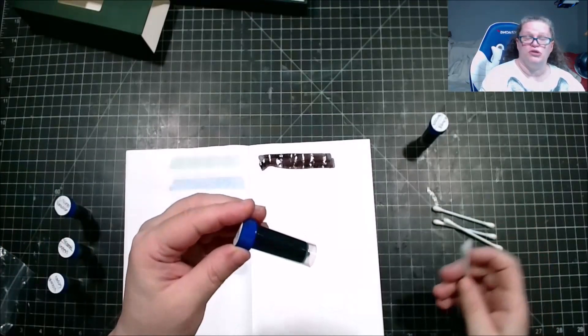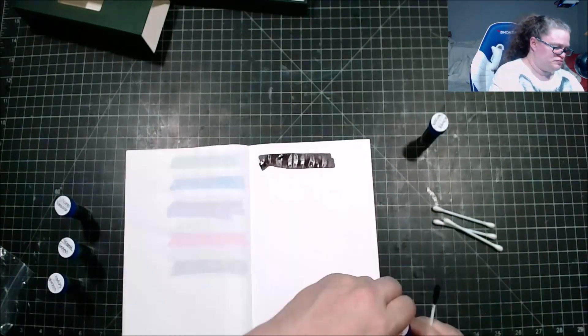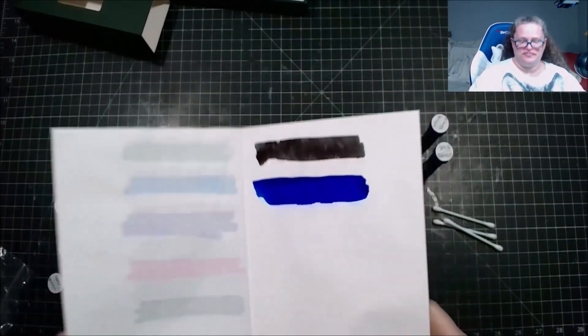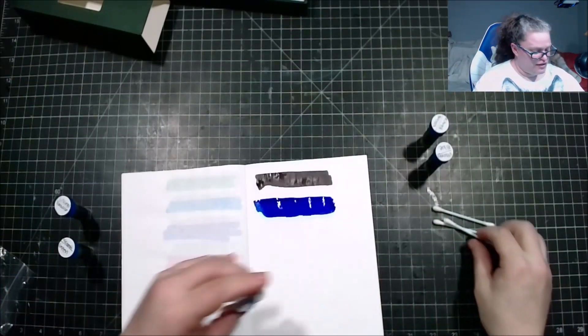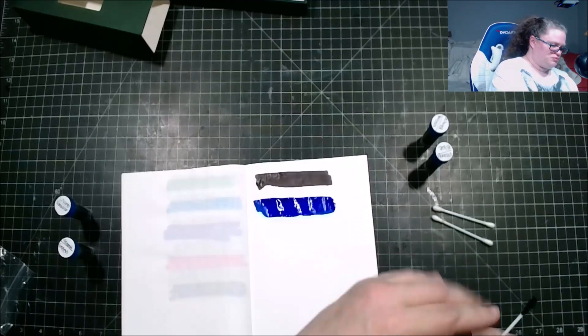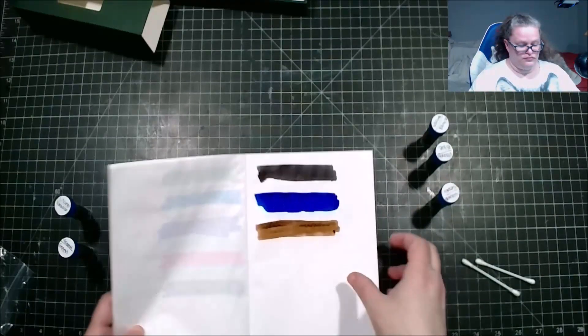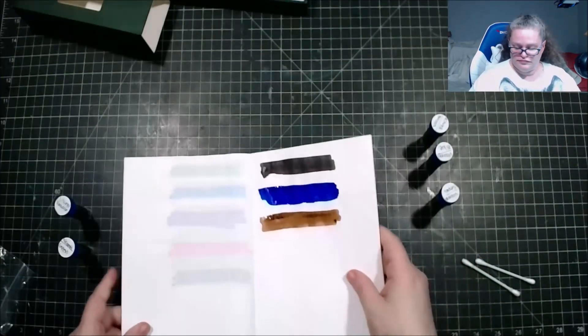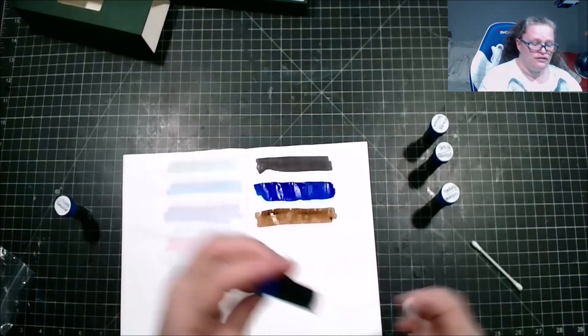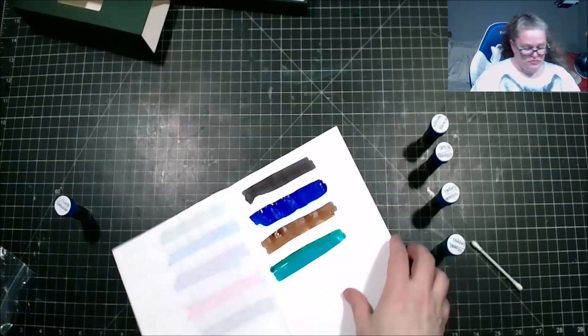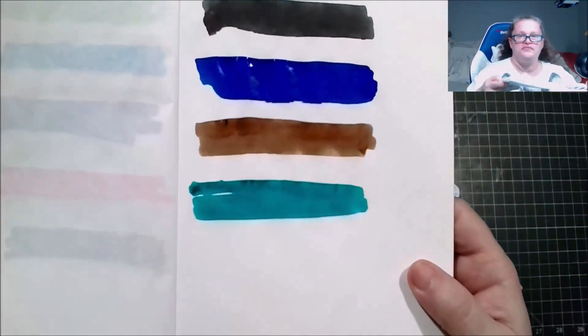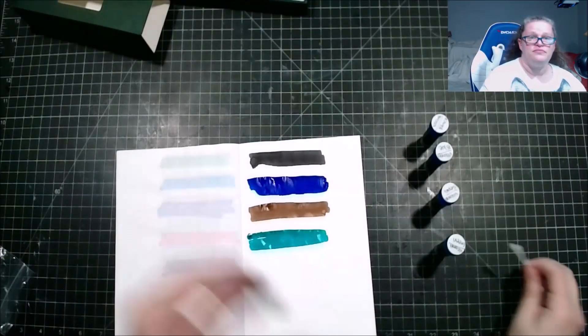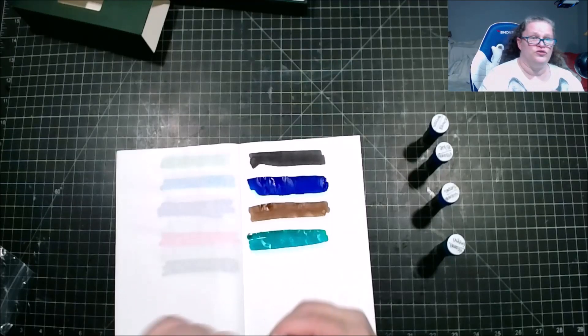Visconti Blue. Visconti Sepia. Visconti Green. And last but not least, Visconti Turquoise.